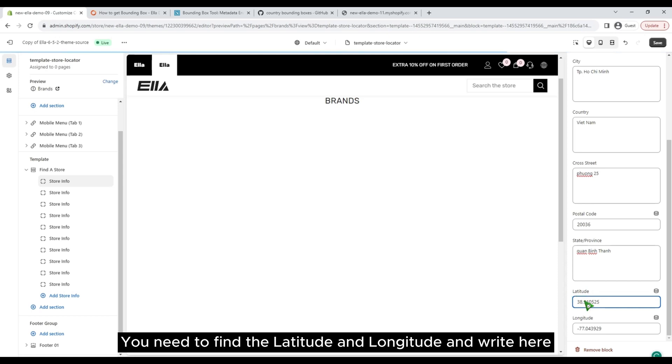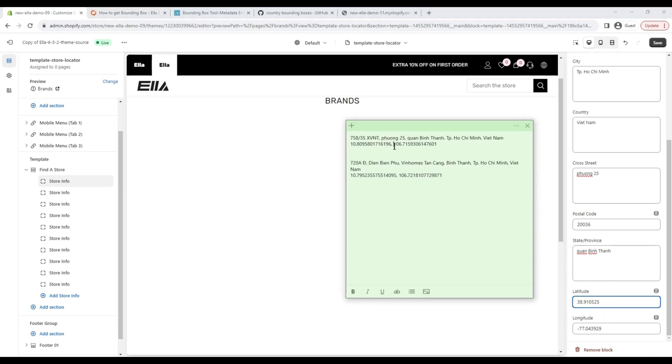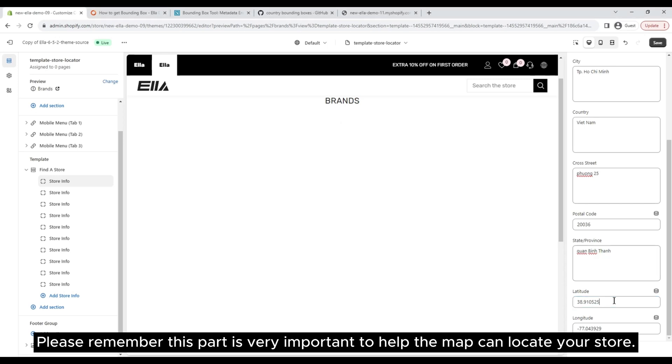You need to find the latitude and longitude, and enter them right here. Please remember this part — it is very important, to help the map locate your store.